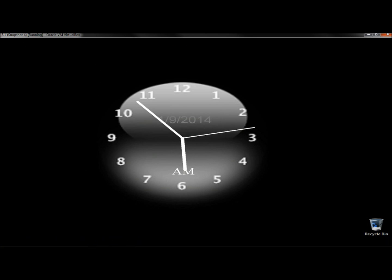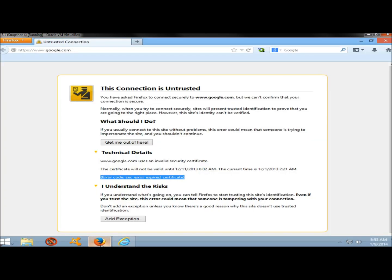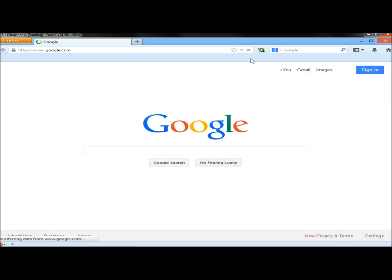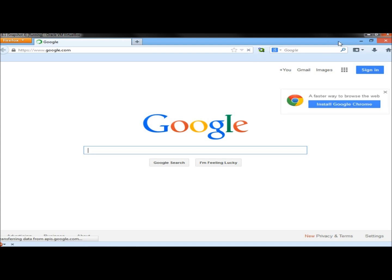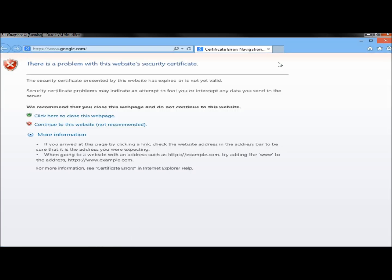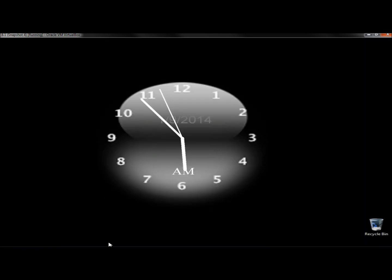Now I'm going to go back to Firefox and hit the refresh button. OK, so now that one works. Let's go to Internet Explorer now. Hit the refresh button. And now that one's working also.